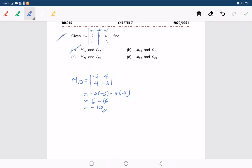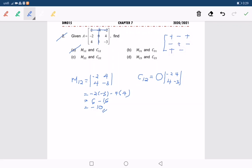So how about C1,2? C1,2 is equal to M1,2, which has entries negative 2, 4, 4, negative 3. What should be put in front is the sign — referring to the pattern: plus, minus, plus, minus, plus, minus, plus, minus, plus.